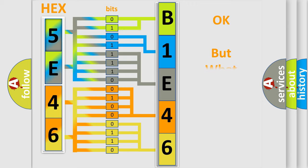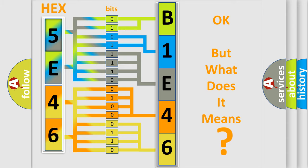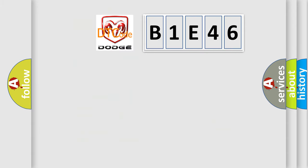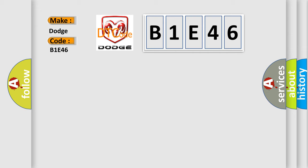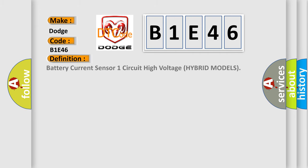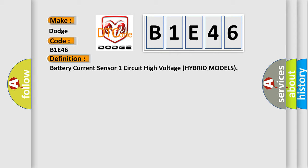The number itself does not make sense to us if we cannot assign information about what it actually expresses. So, what does the diagnostic trouble code B1E46 interpret specifically for Dodge car manufacturers? The basic definition is battery current sensor one circuit high voltage hybrid models.